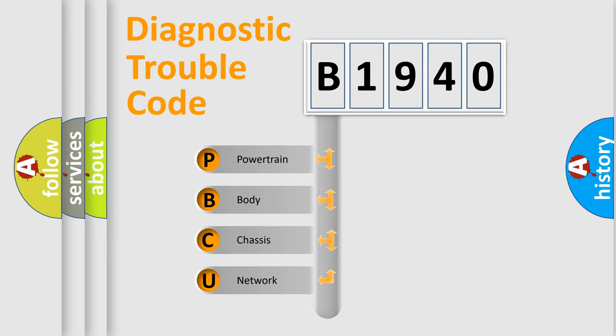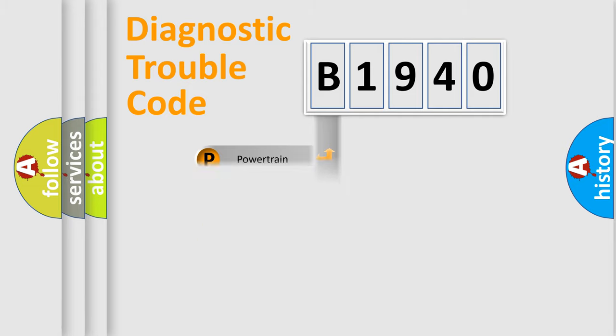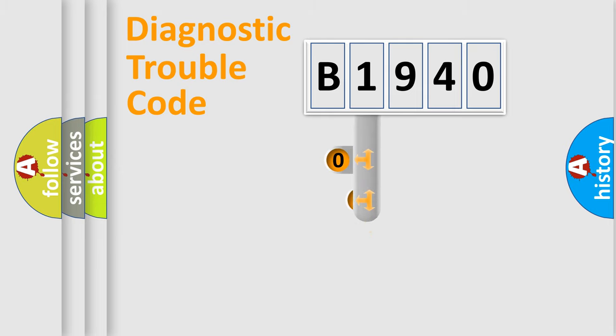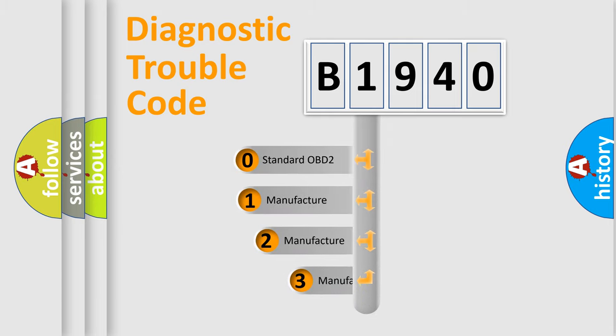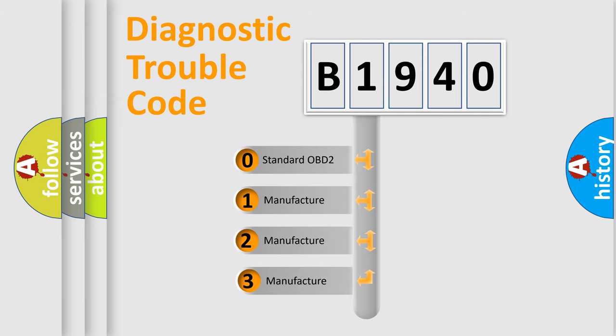We divide the electric system of automobile into four basic units: Powertrain, Body, Chassis, and Network. This distribution is defined in the first character code.